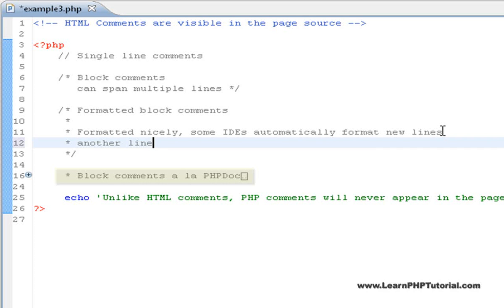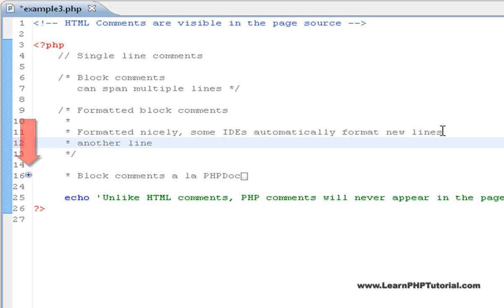The last comment style here also demonstrates a useful feature of the IDE. Have a look at the small plus sign beside this line. This indicates that there's a section of code that's been folded using a feature called code folding.